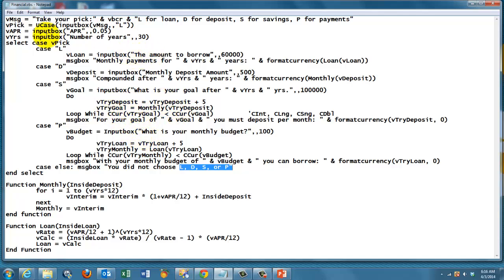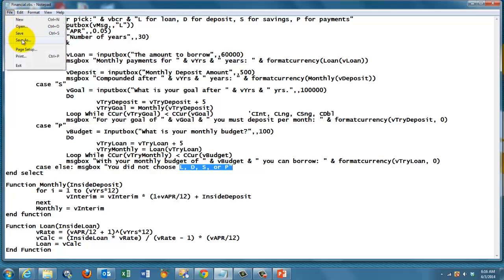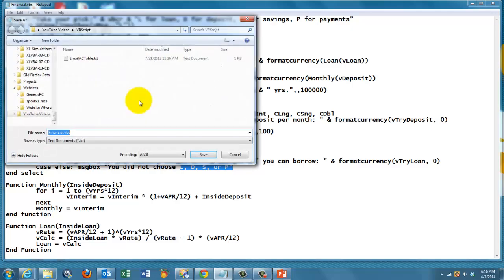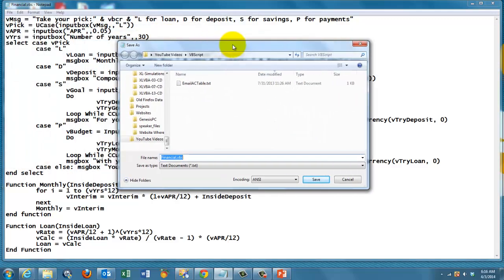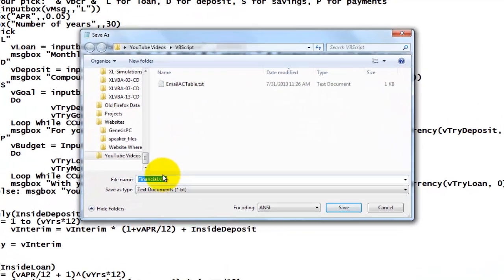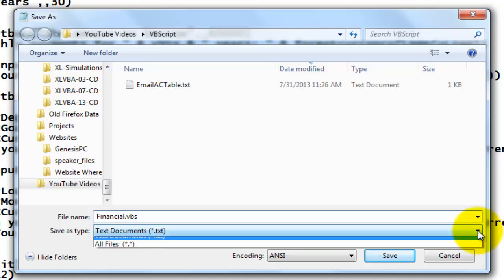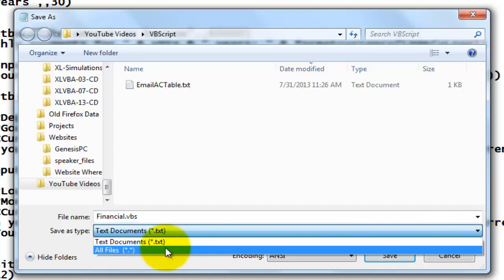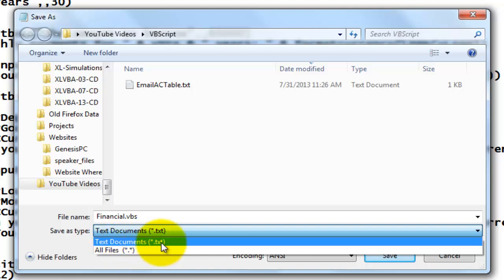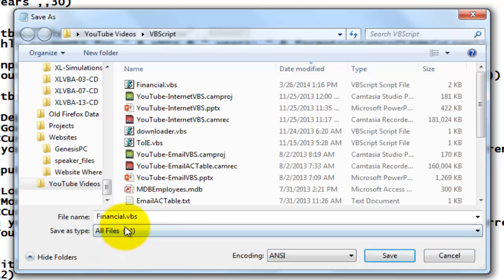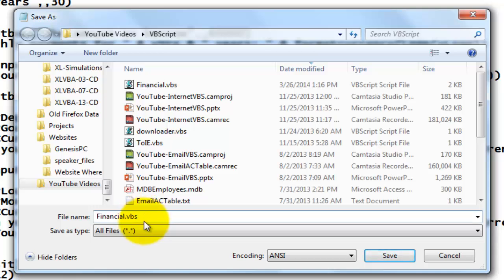What is the secret now is that you save this file. I saved it already, so I'm going to do save as. And you want to make sure that you are going to save it as all files. Don't save it as a text file, but add all files. And then you call it .vbs, VBScript. If you don't do that, it will never run.